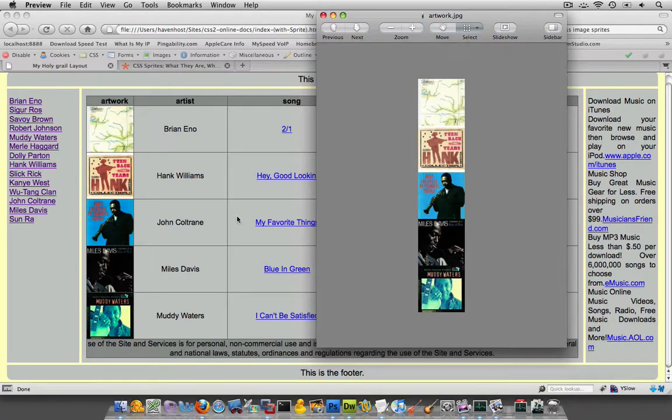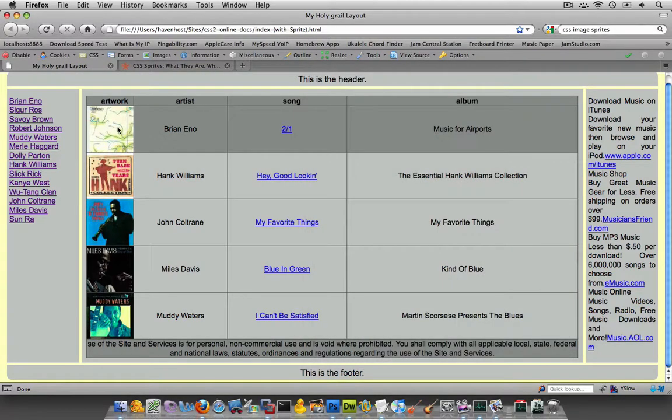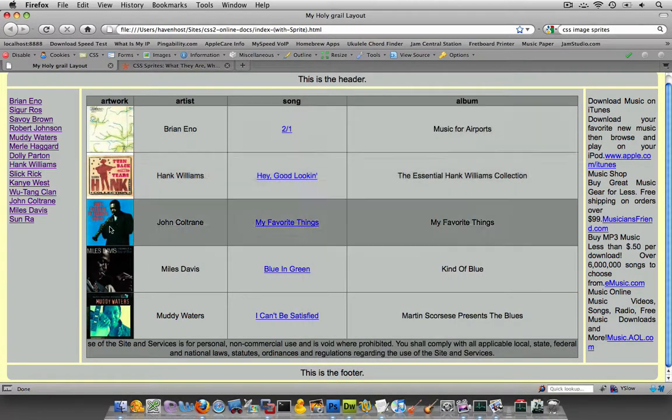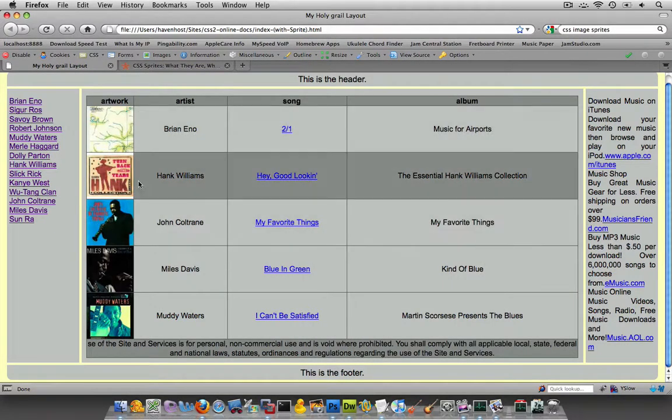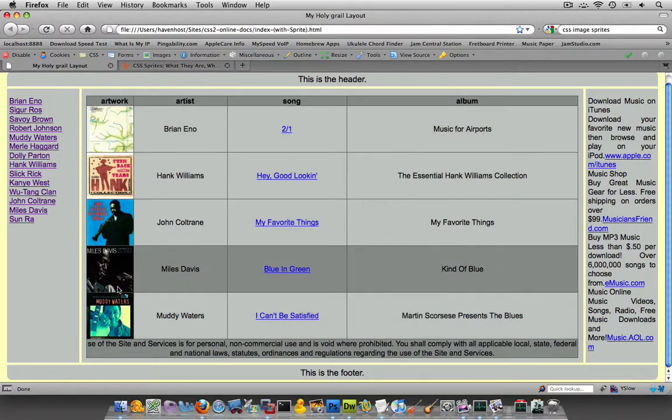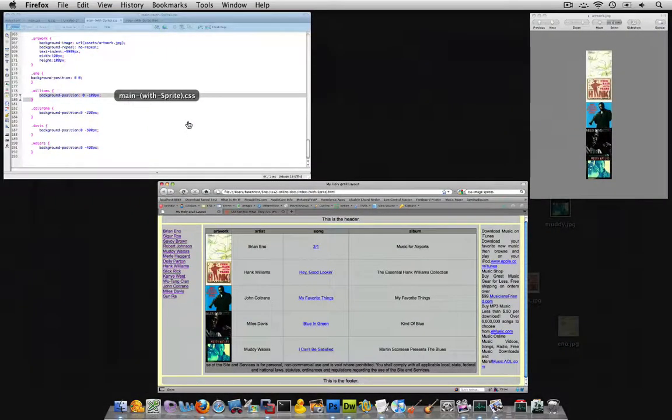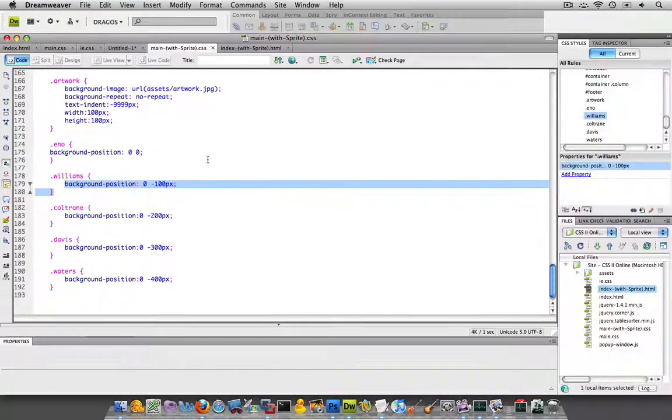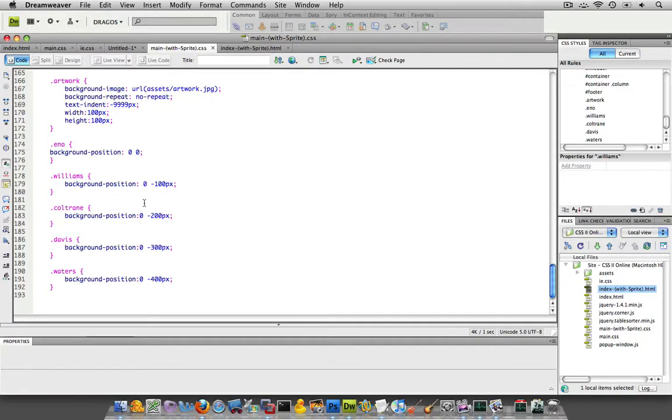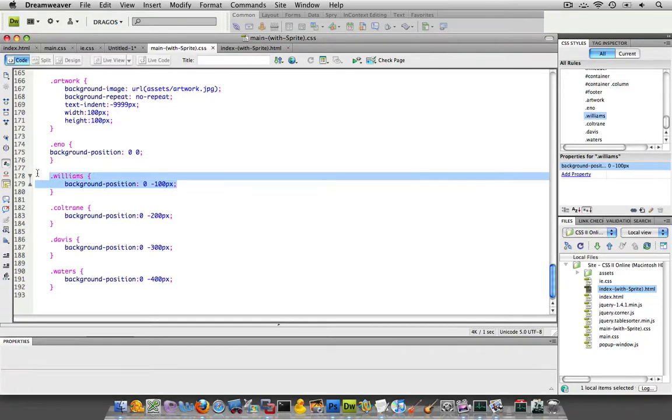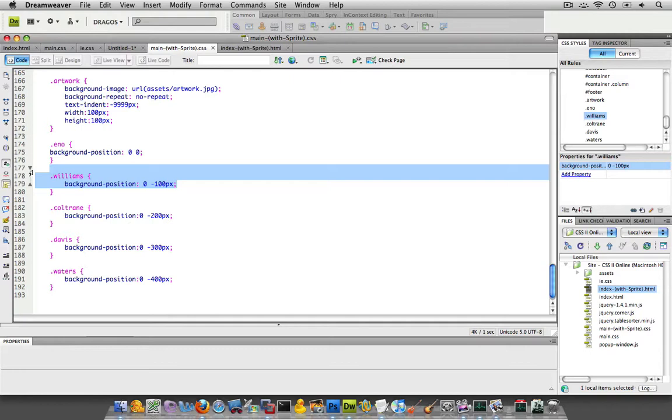And from there, if you want these things to not have, obviously, the same artwork background, you would use background positioning and some values in there that are going to adjust it appropriately.